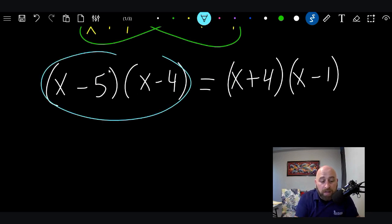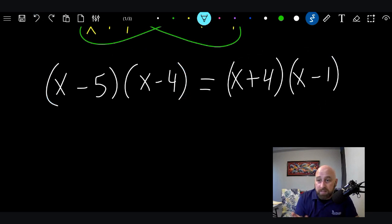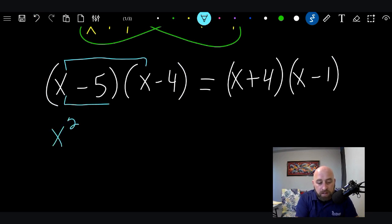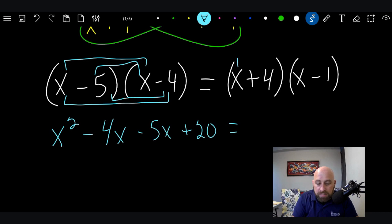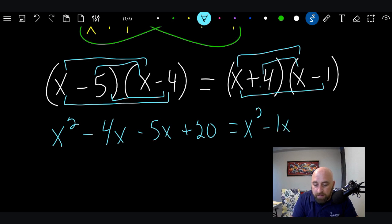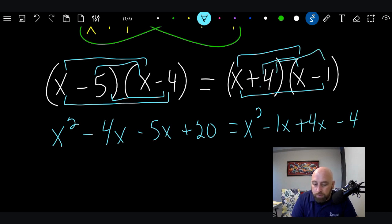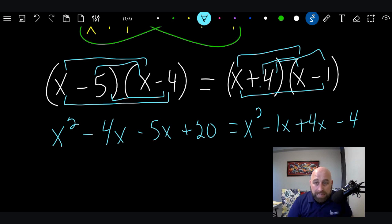We've been doing these for a long time. We just want to FOIL these and then solve, moving stuff to the other side. So first gives us X squared, outers gives us minus four X, inners gives minus five X, and lasts gives positive 20. That equals: firsts gives X squared, outers gives minus one X, inners gives plus four X, and lasts gives negative four. If you don't know how to FOIL, go back and watch that lesson.